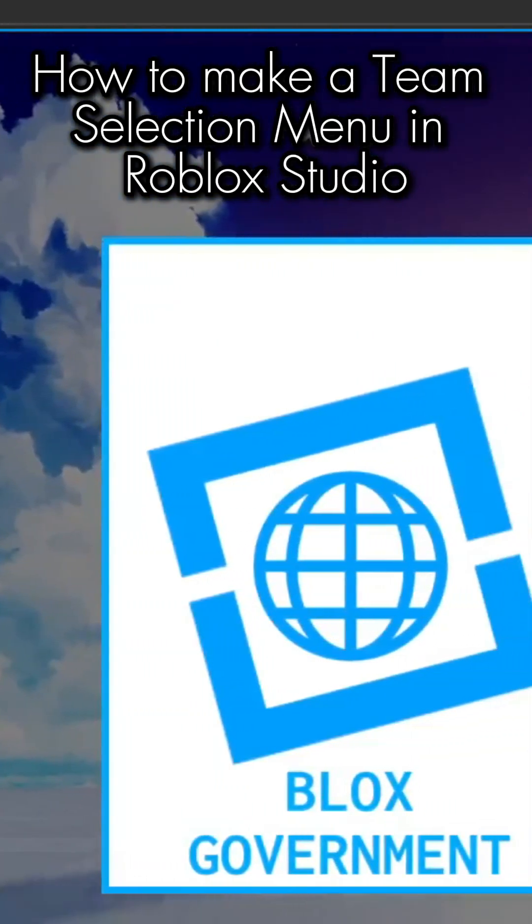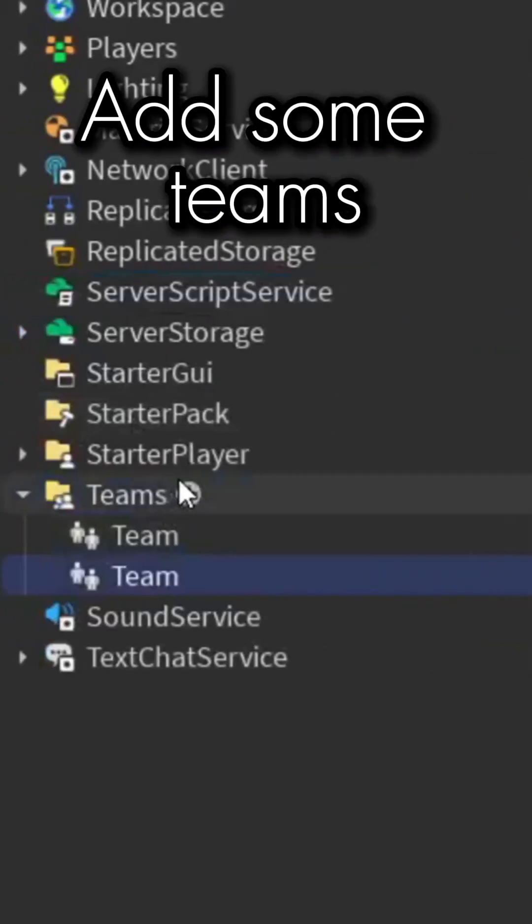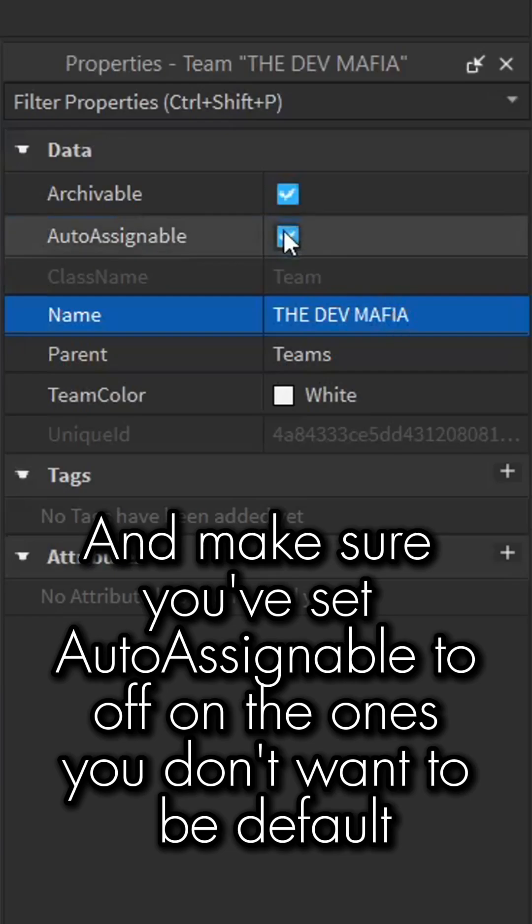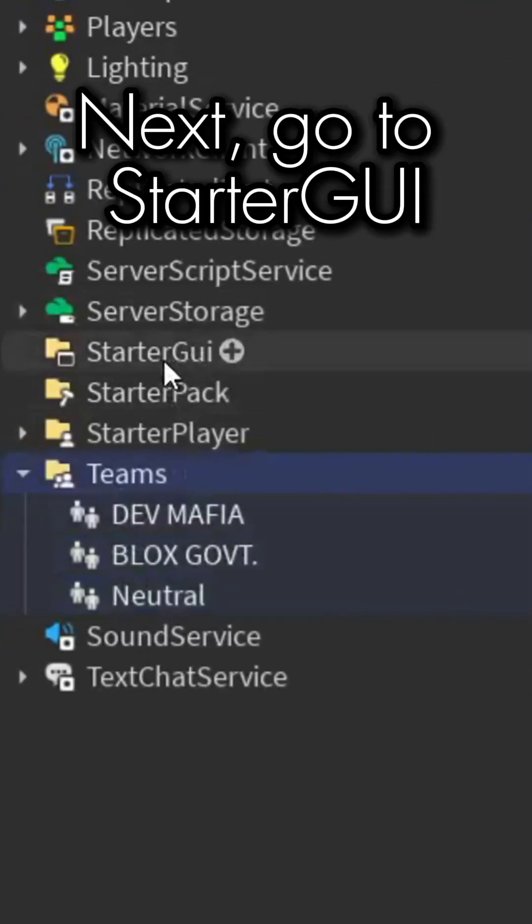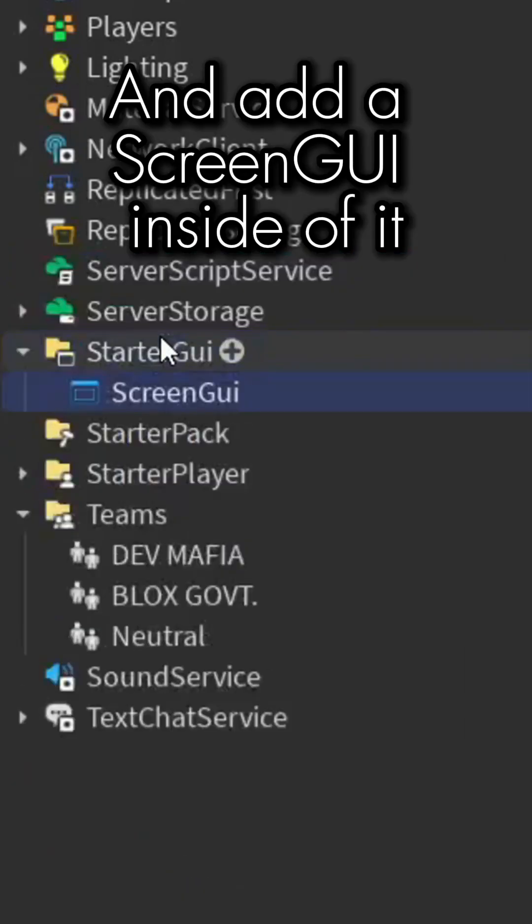How to make a team selection menu in Roblox Studio. Add some teams and make sure you've set auto-assignable to off on the ones you don't want to be default. Next, go to StarterGui and add a ScreenGui.